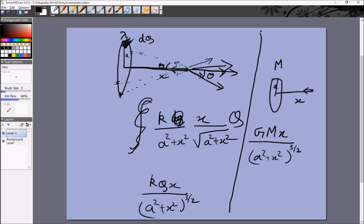This similarity should be expected because there are only two differences between electricity and gravitation — and understanding this means you don't need to learn two separate chapters. First, gravitational forces are always attractive, so the gravitational field points toward the object, while electric forces can be attractive or repulsive: the electric field for a positive charge points away from it, and for a negative charge toward it. Second, instead of charge Q we have mass M, and the proportionality constants differ: K for electricity, G for gravity. All other results are completely the same — for example, when X is zero, both the gravitational and electric field are zero.